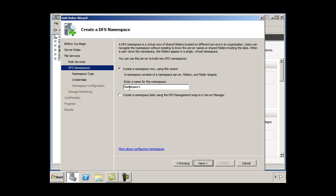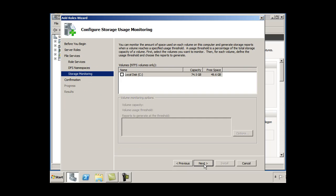And I'm going to create a namespace for DFS. I don't have multiple servers on the network right now, so I'll just do that later. And next and then storage monitoring, I can do that later as well.